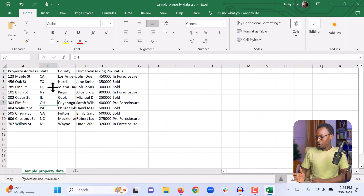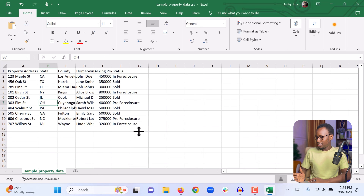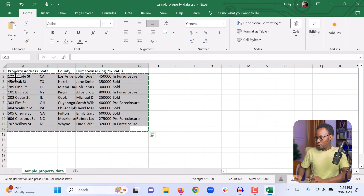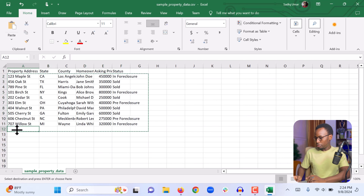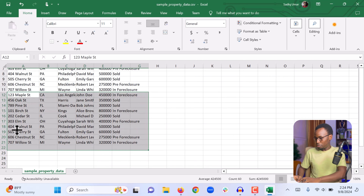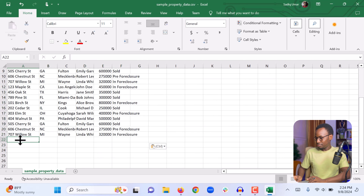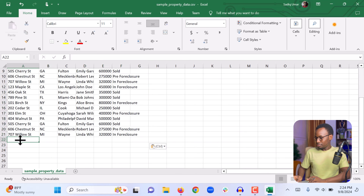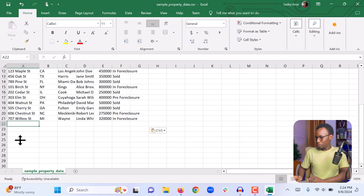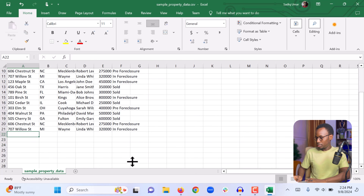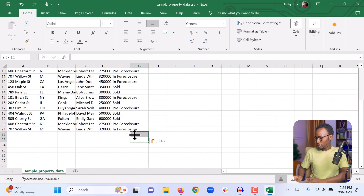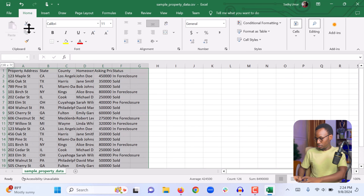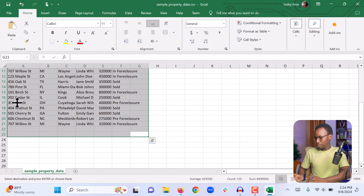So we can simply highlight all, Ctrl+C to copy everything, and then Ctrl+V to paste it. Then Ctrl+C and Ctrl+V again so that we can have a little more data to work with.